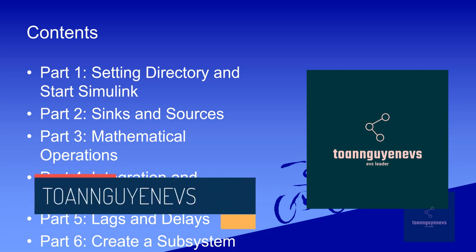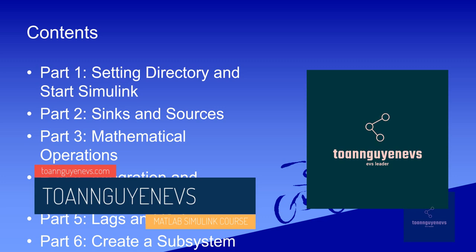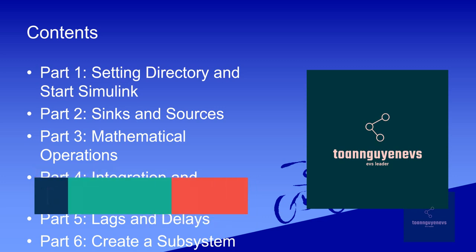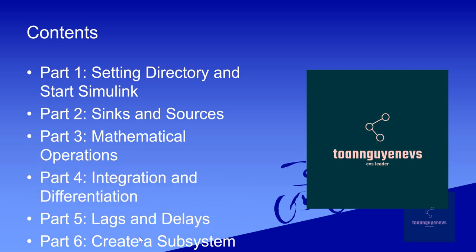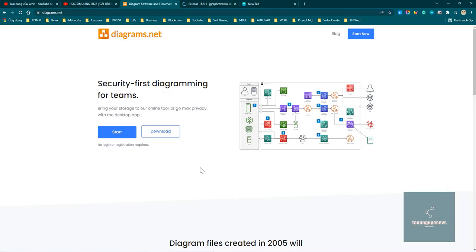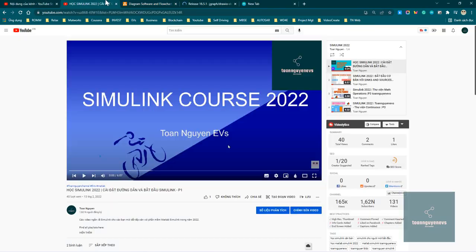Good morning everyone, welcome back to another video. Today we are going to talk about how to create a subsystem and what are the advantages and disadvantages when creating a subsystem when working with a large project.